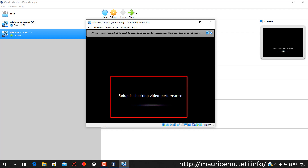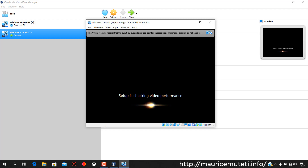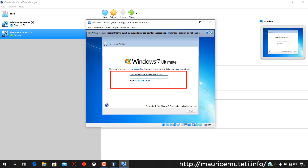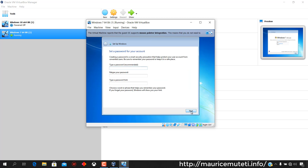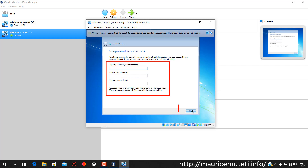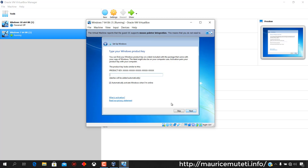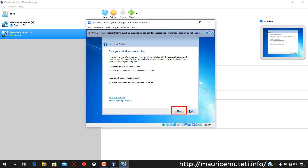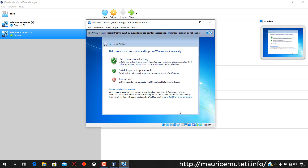Setup is checking video performance. Type your username and computer name and click Next. Set a password for your account and click Next. A password helps in preventing unauthorized access to your computer. Type your Windows key if you have it; otherwise, click Skip. Click Use Recommended Settings.